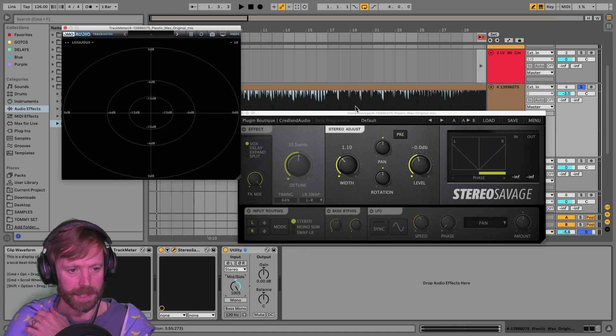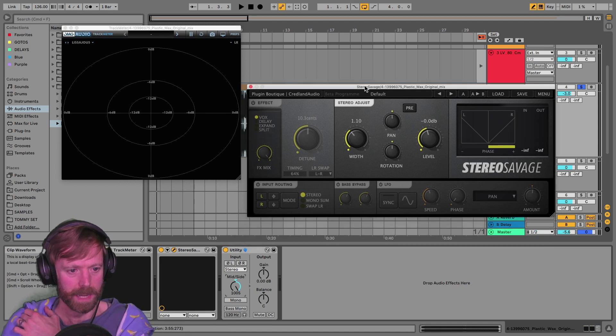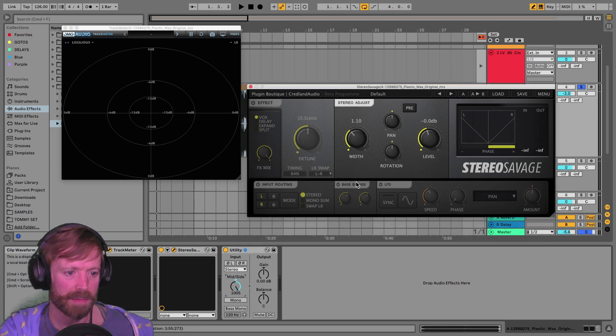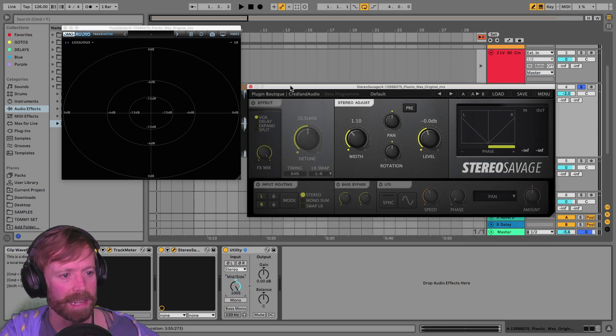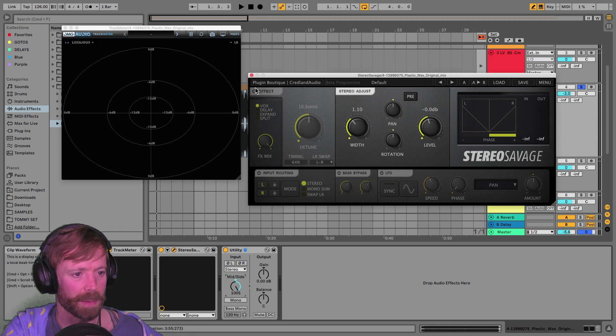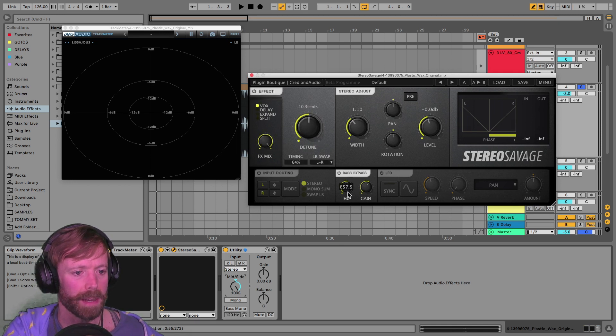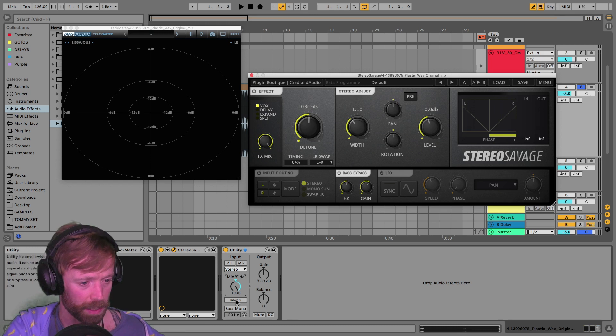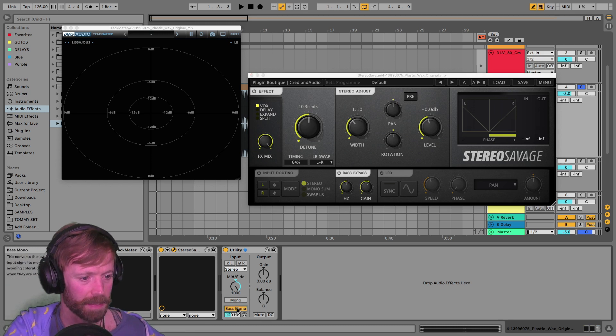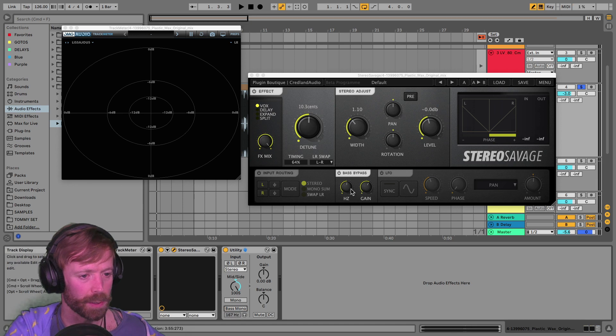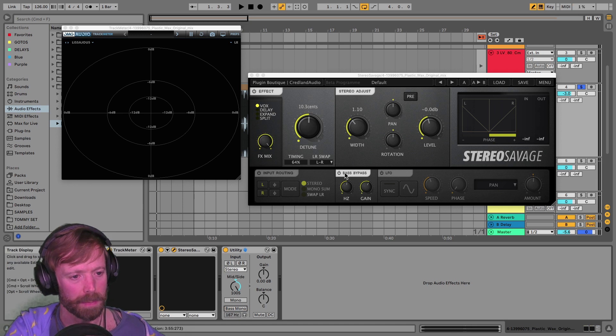Again, this is because some sort of bass mono effect will have been applied. If you've been applying stereo effects with something like Stereo Savage, you do that with the bass bypass switch there. But you can also do it on the utility effect by turning on bass mono, setting the frequency just to make sure everything is mono down the bottom.